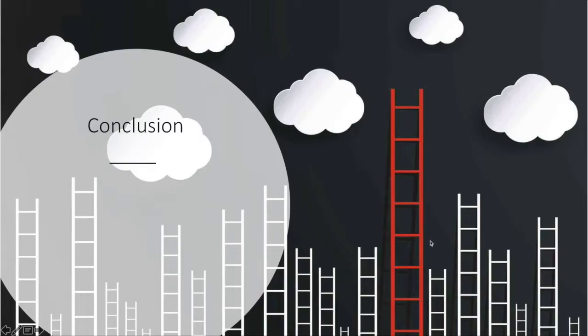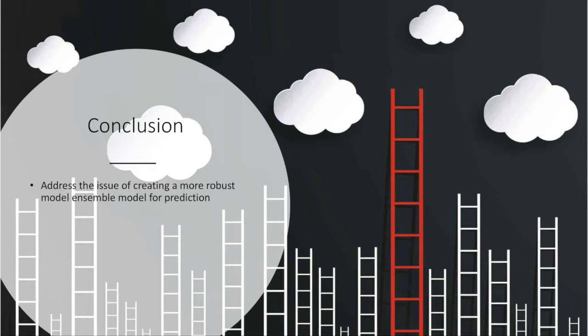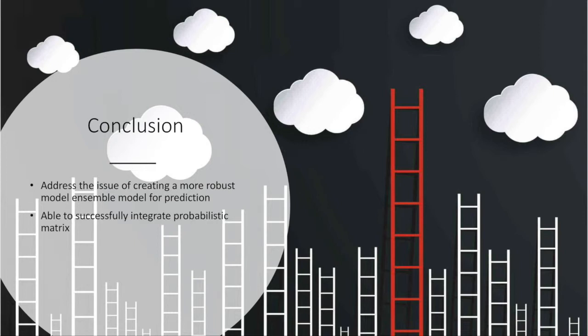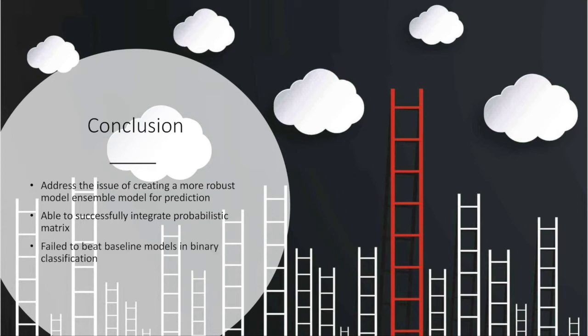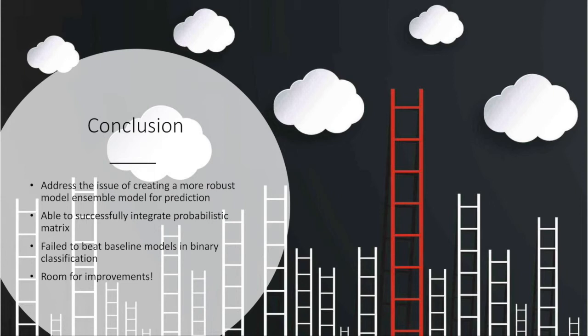This brings us to our conclusion. We want to start by saying we were able to address the issue of creating a more robust ensemble method for prediction. The way we were able to do this was to successfully integrate our probabilistic matrix into our algorithm. By using this, we were able to pick out the best results. However, as we saw with the examples before, we failed to beat the binary classification but we did do well with multi-label. That doesn't mean we don't have room for improvements.